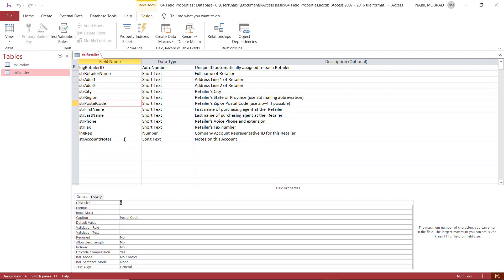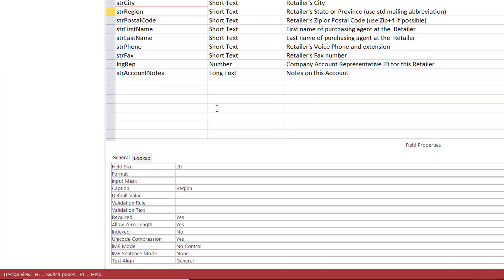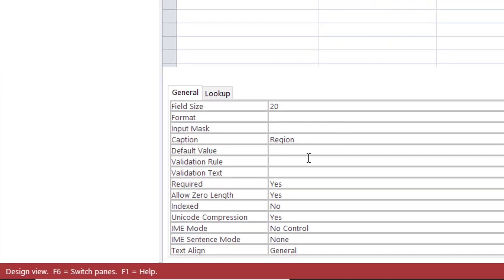In Design View, I go to the region field — the one where I changed the Required property to Yes. There is another property called Allow Zero Length, which is set by default to Yes. If I double-click to change it to No, that means the field is required and you are not allowed to type a space.